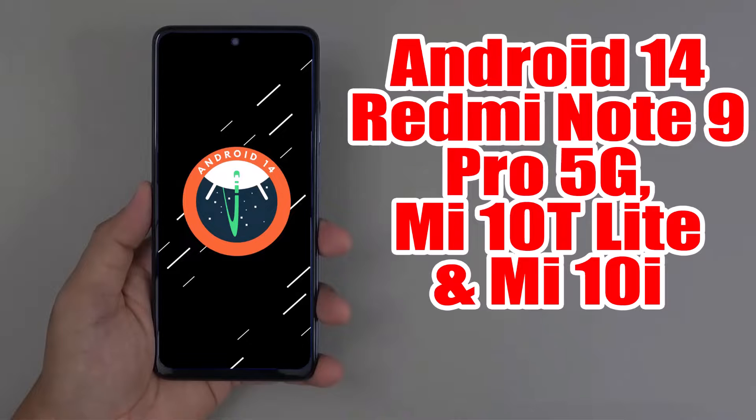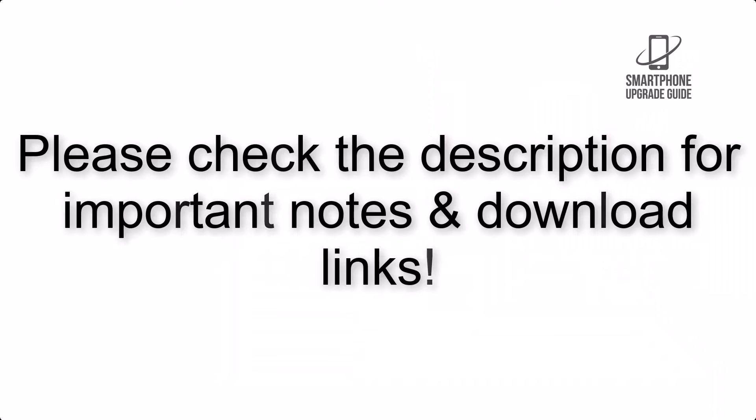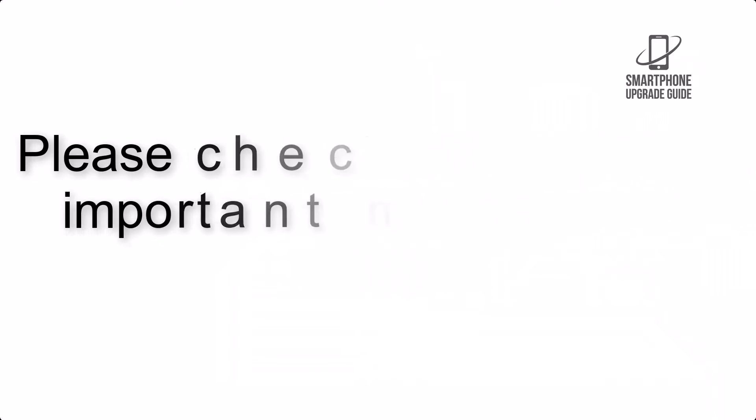Install Android 14 on Redmi Note 9 Pro 5G, Mi 10T Lite and Mi 10i via Pixel Experience ROM. Please check the description for important notes and all the download links.